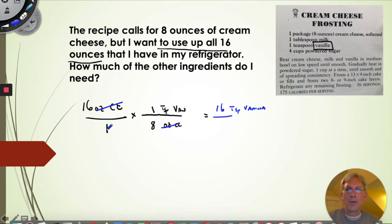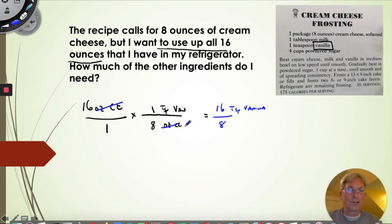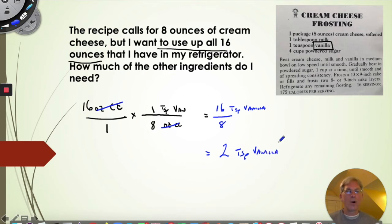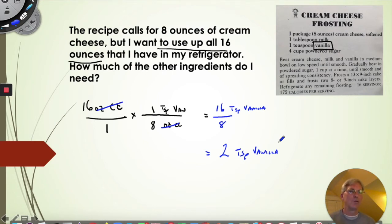The ounces of cream cheese cancel out because they appear on both top and bottom. Multiplying across the top: 16 times 1 is 16, and the only surviving unit is teaspoons of vanilla. Multiplying across the bottom: 1 times 8 is 8, with no surviving units. So my answer is 16 divided by 8 teaspoons of vanilla, which is 2 teaspoons of vanilla. This is a technique for when questions get more difficult — you can use factor labeling to make it through.